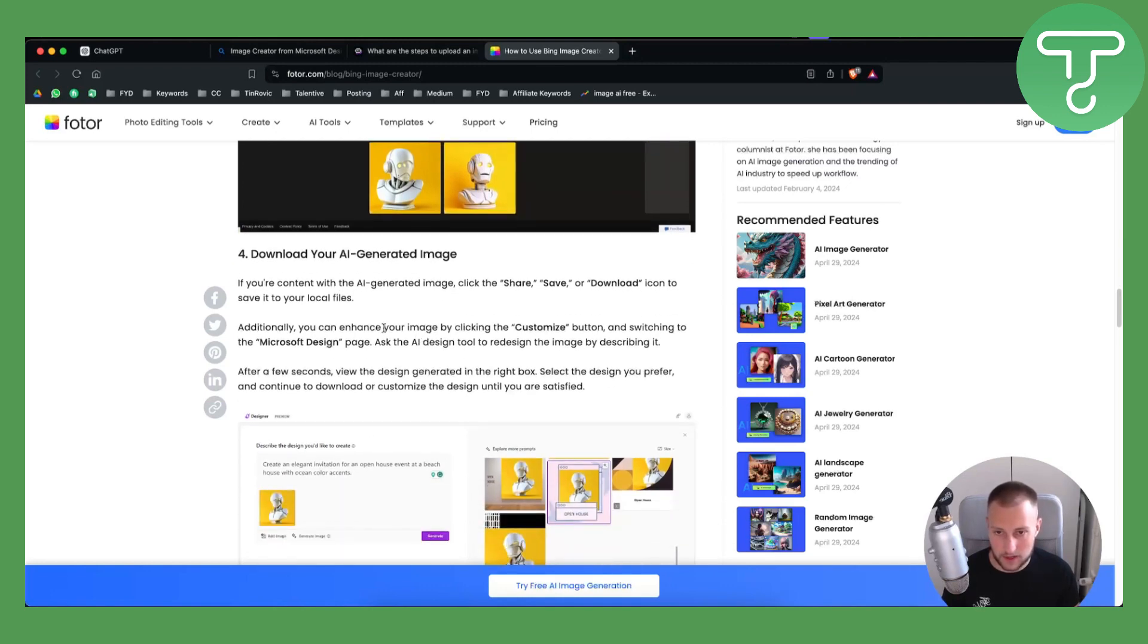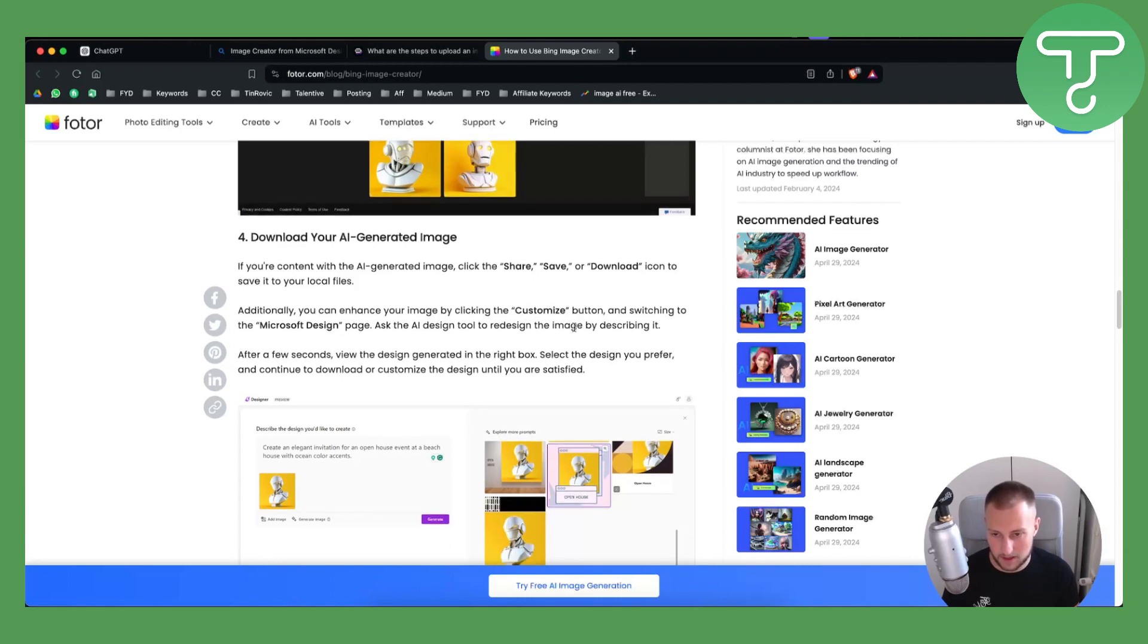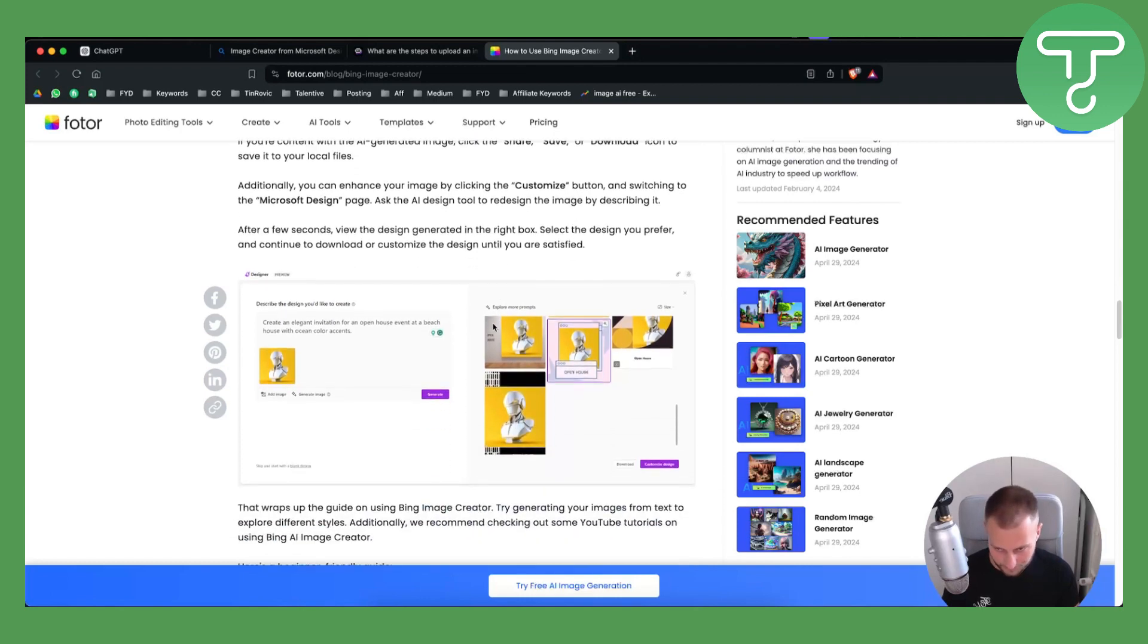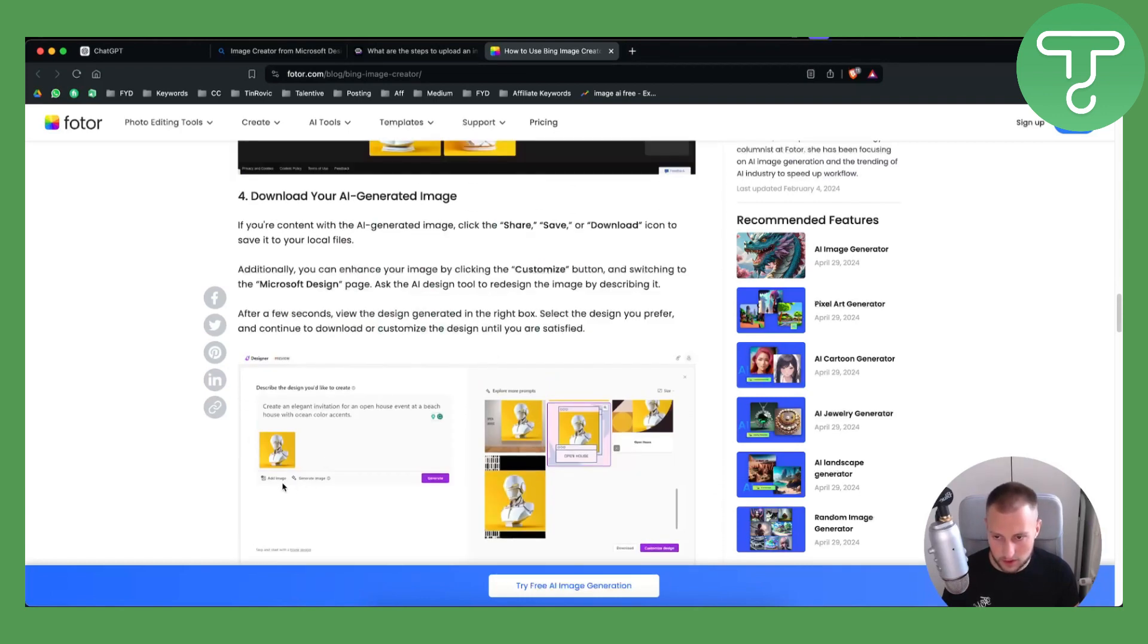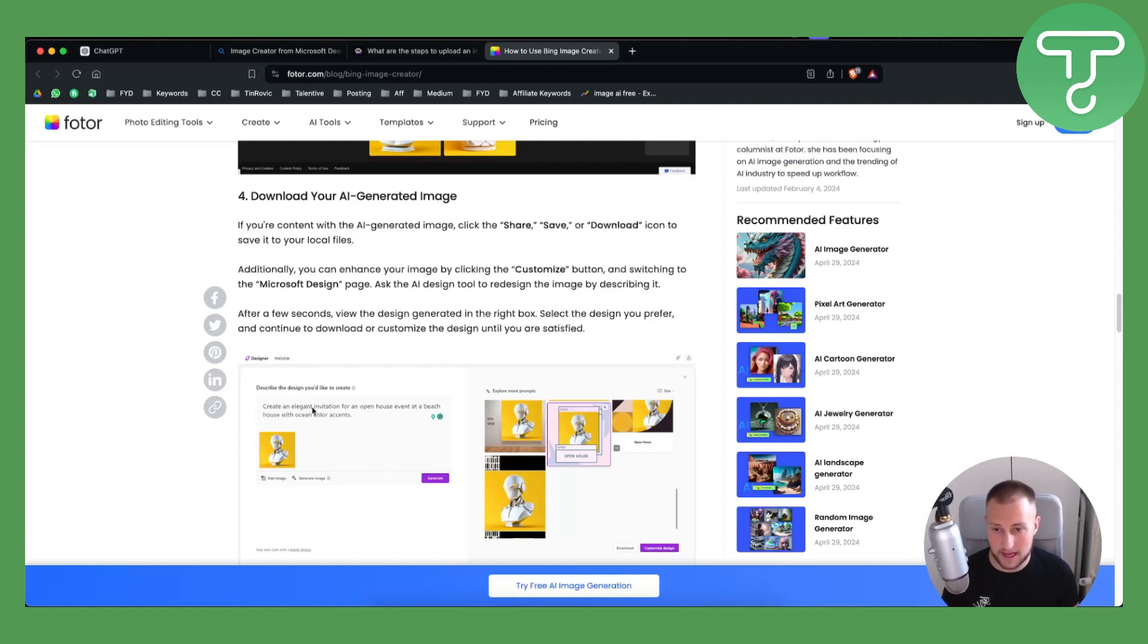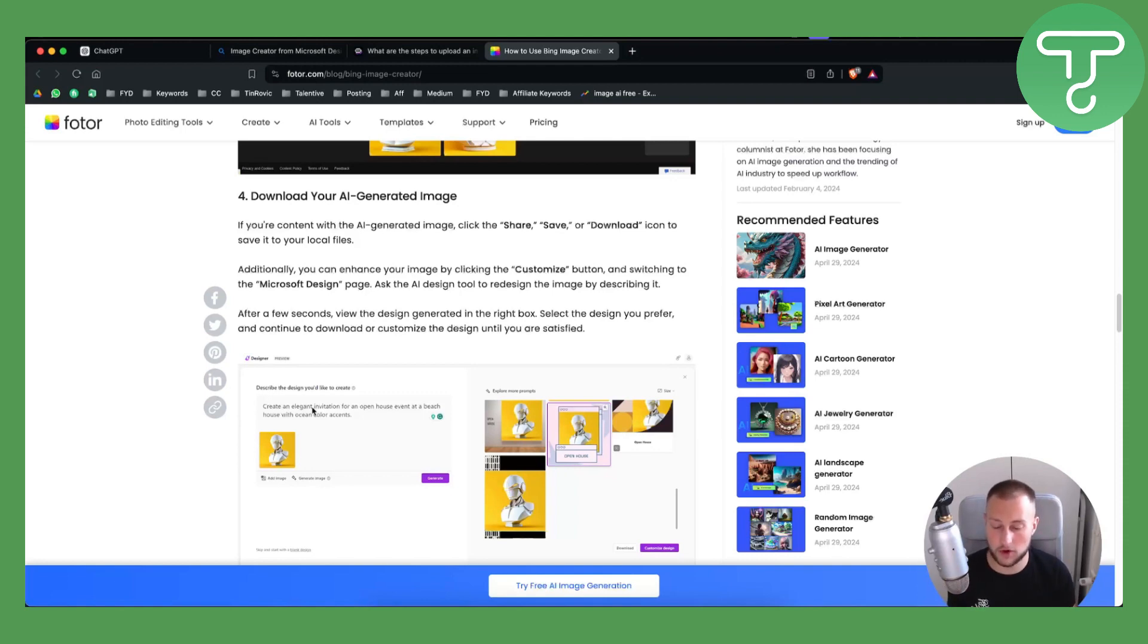You can enhance your image by clicking the customize button, and you can also add an image in the designer. Within the designer, you can add an image and then generate an additional image along with your original generated image.